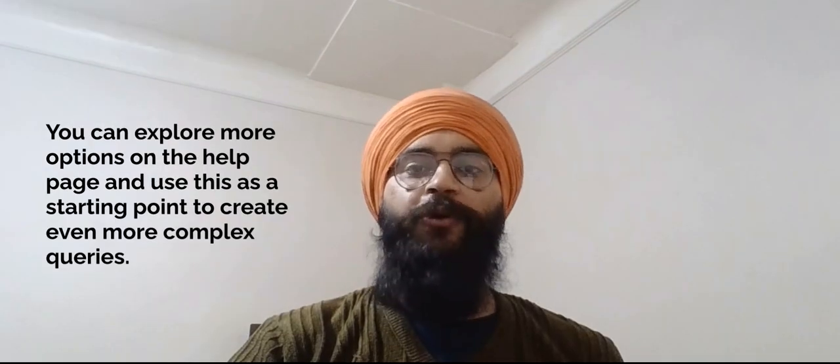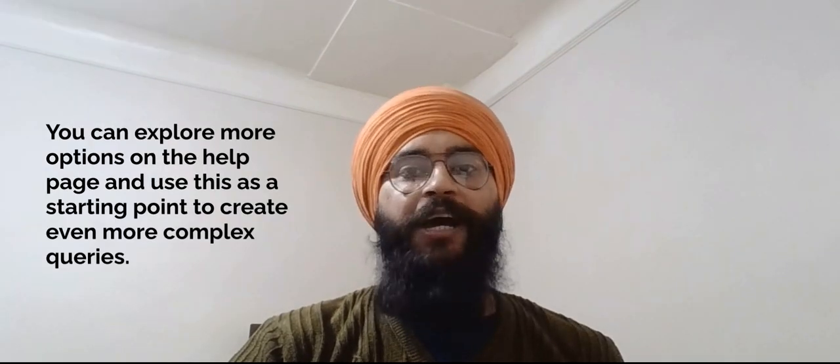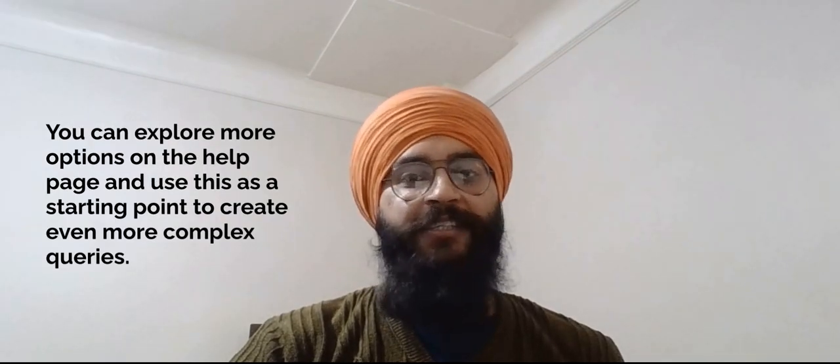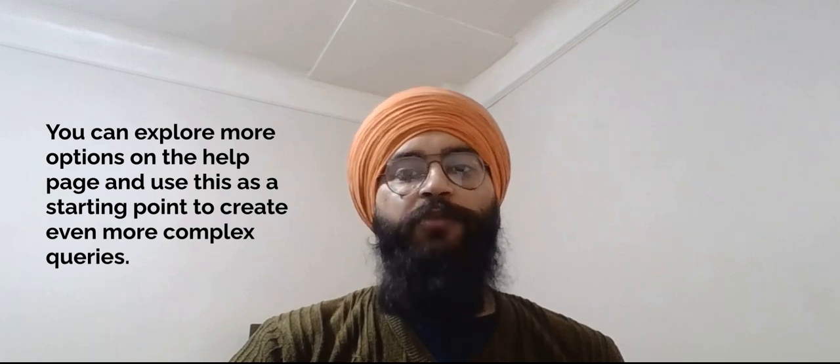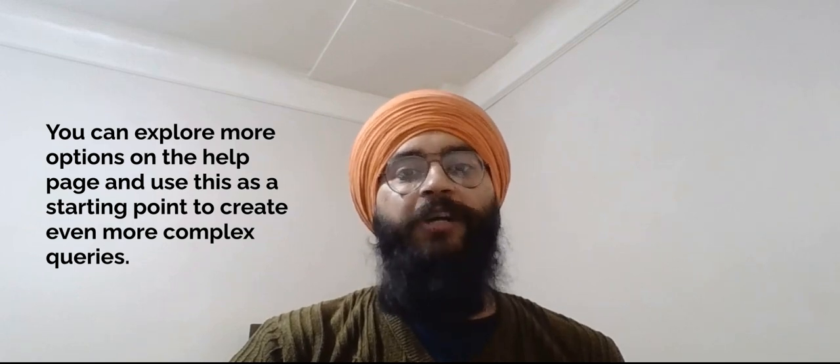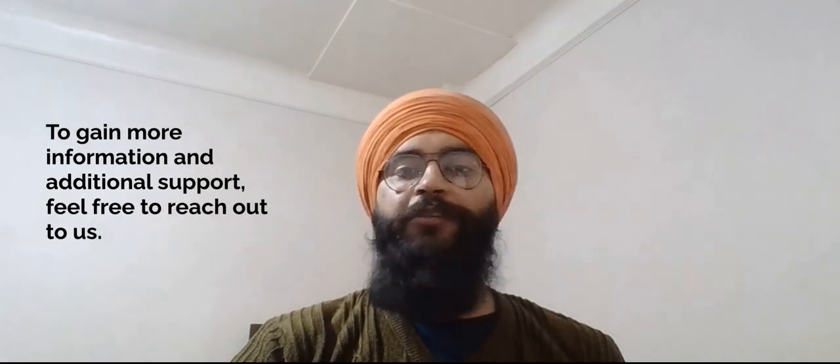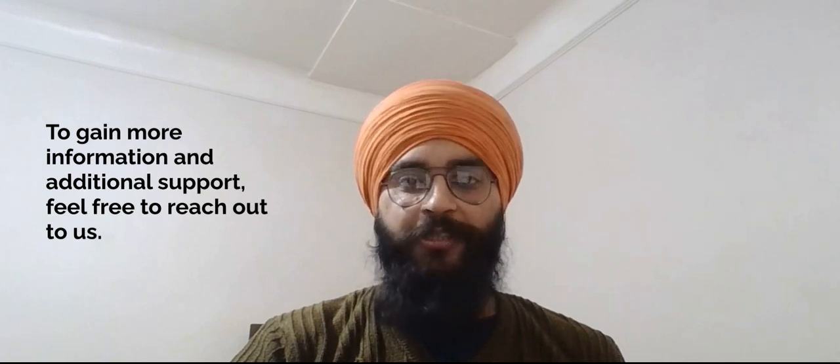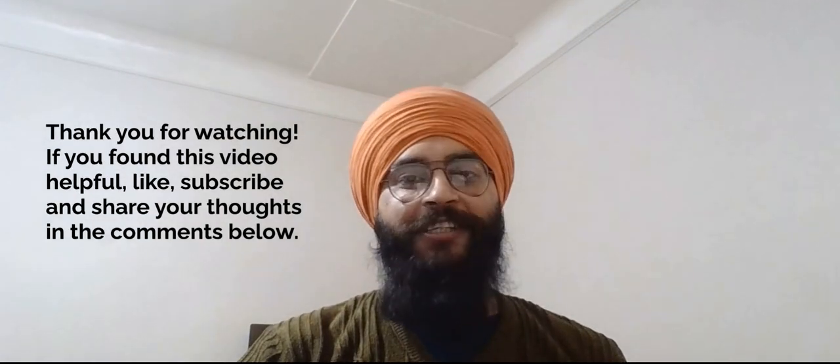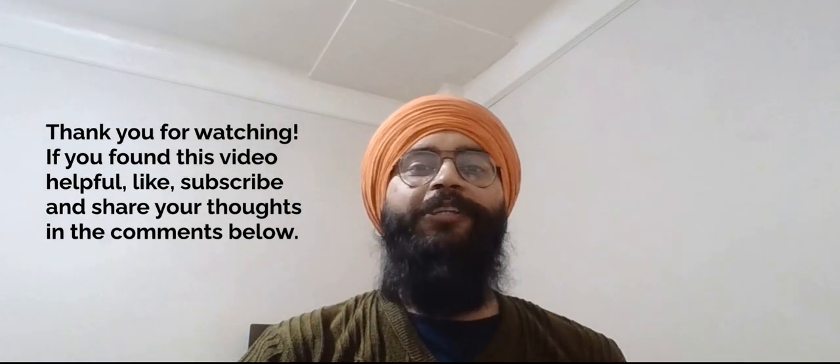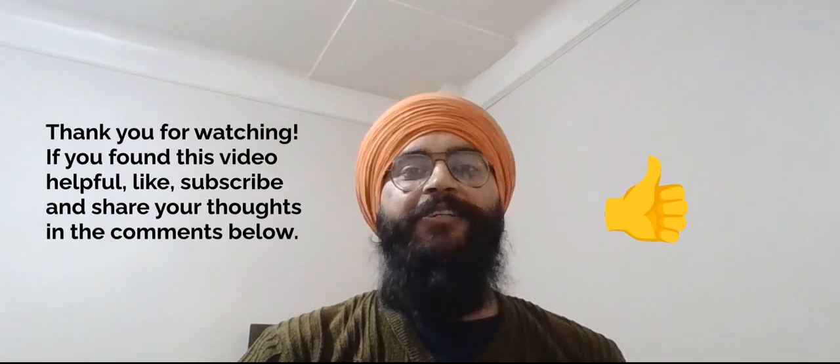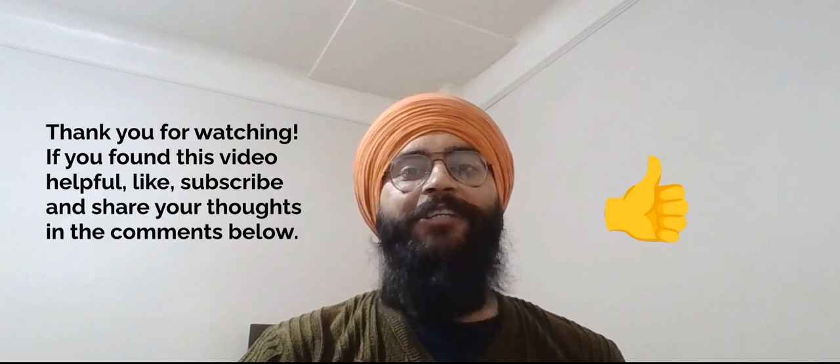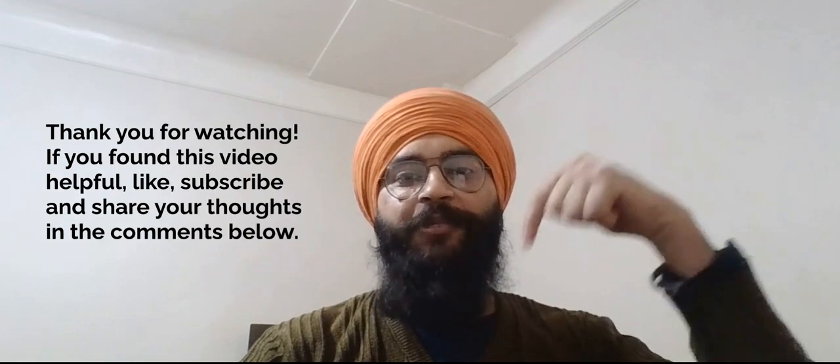You can explore more options on the help page and use this as a starting point to create even more complex queries. To gain more information and additional support, feel free to reach out to us. Watch our YouTube video titled, How can I get in touch with Intellectual Property Ontario to learn how? If you found this video helpful, like, subscribe and share your thoughts in the comments below.